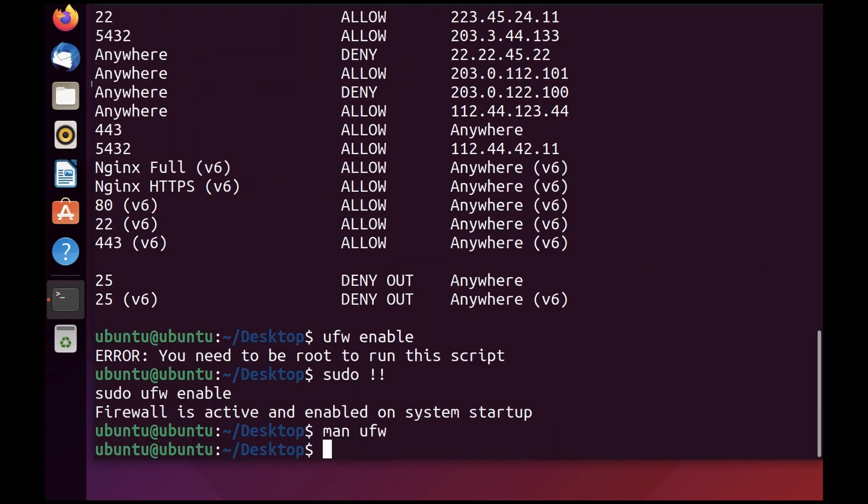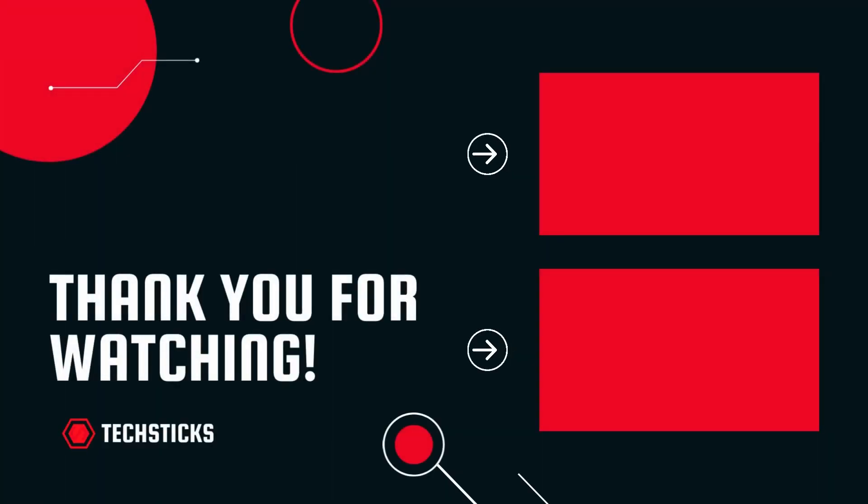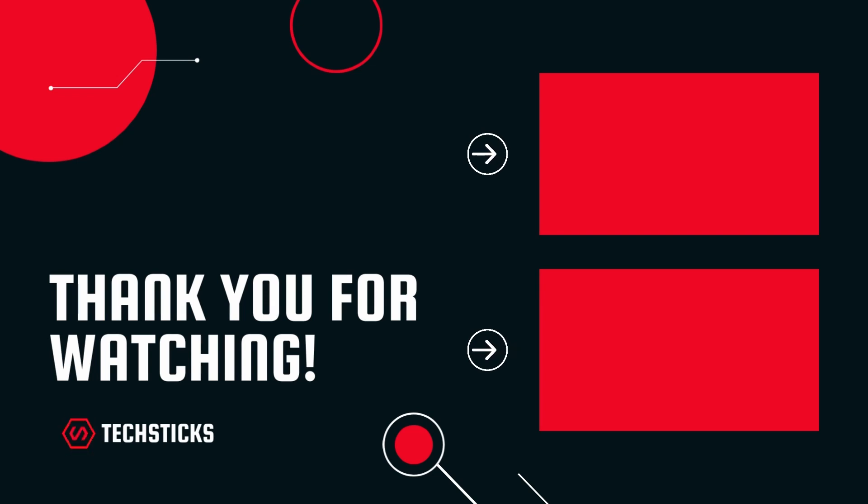Hope you liked the video. If you have any questions, do ask in the comment section. If you liked the video, make sure you hit the thumbs up and subscribe to the channel if you are new. Thank you so much, and we look forward to seeing you again in the next video.